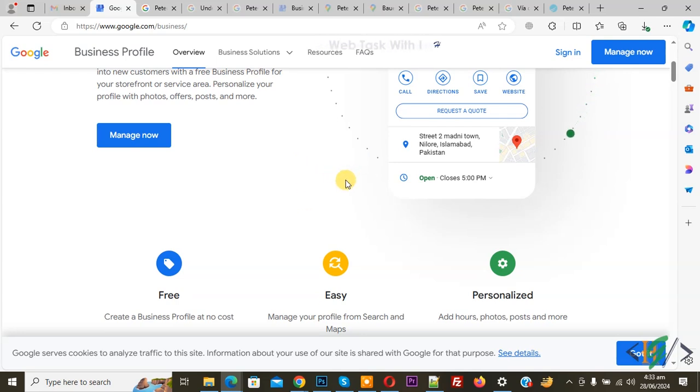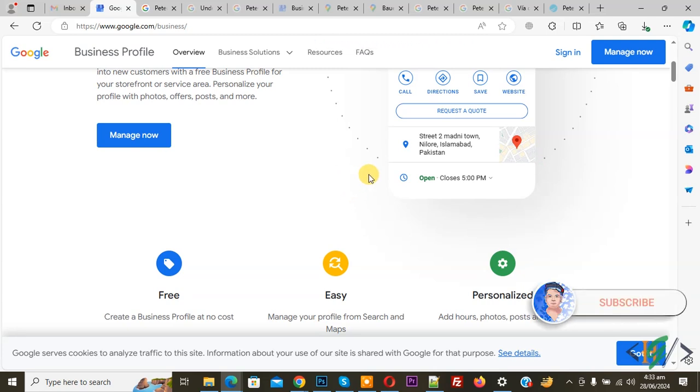Bismillahirrahmanirrahim, Asalaamu Alaikum. My name is Asan and today we are going to change or edit business name in Google Business Profile. Before starting work, it is my request: please subscribe my channel. Thank you. Now back to our work.